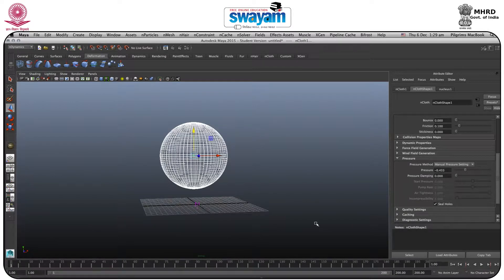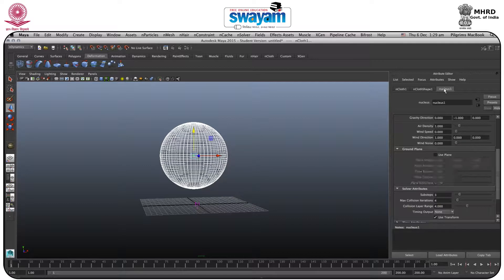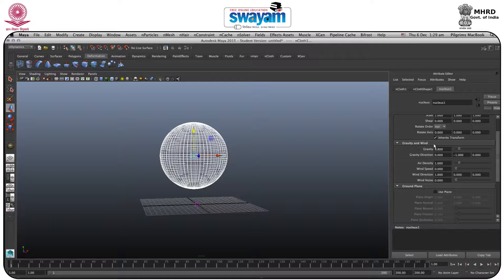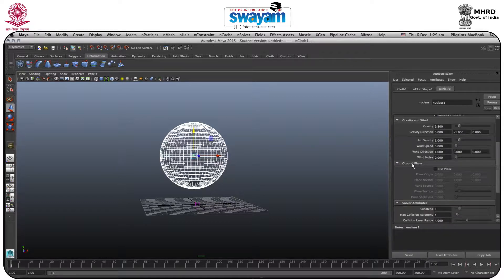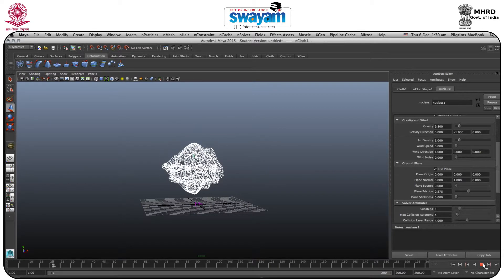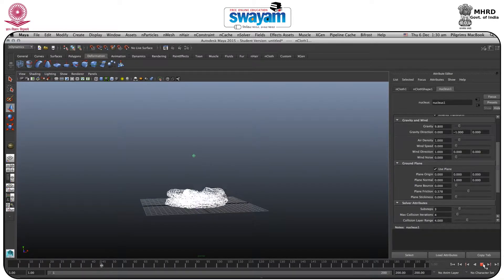After that, play again — as you can see it gets inflated and falls downward. I need it to fall onto the grid, so I will go to Nucleus. Here you have the Ground Plane, just below Gravity and Wind. Go to Ground Plane and enable Use Plane. When you click Use Plane, you also have the Plane Frequency — I will increase it a little bit, around 370.